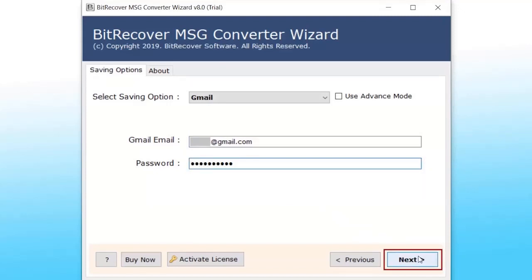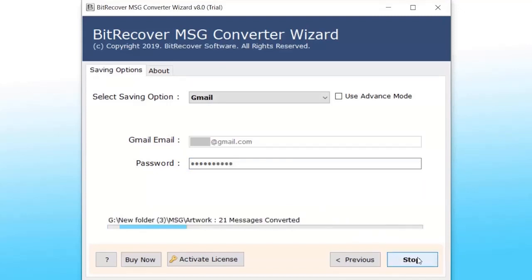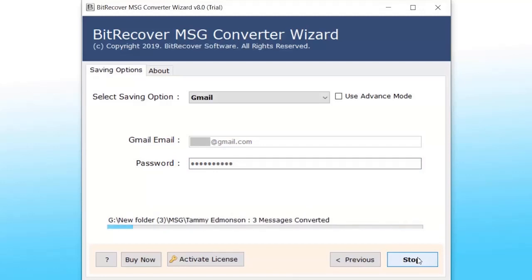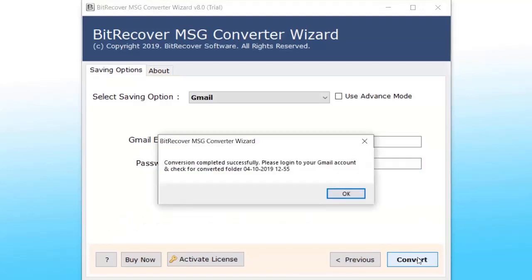Now click on Next to convert the selected MSG files to Gmail. MSG Converter Wizard will convert 25 emails per folder due to its trial limitation.